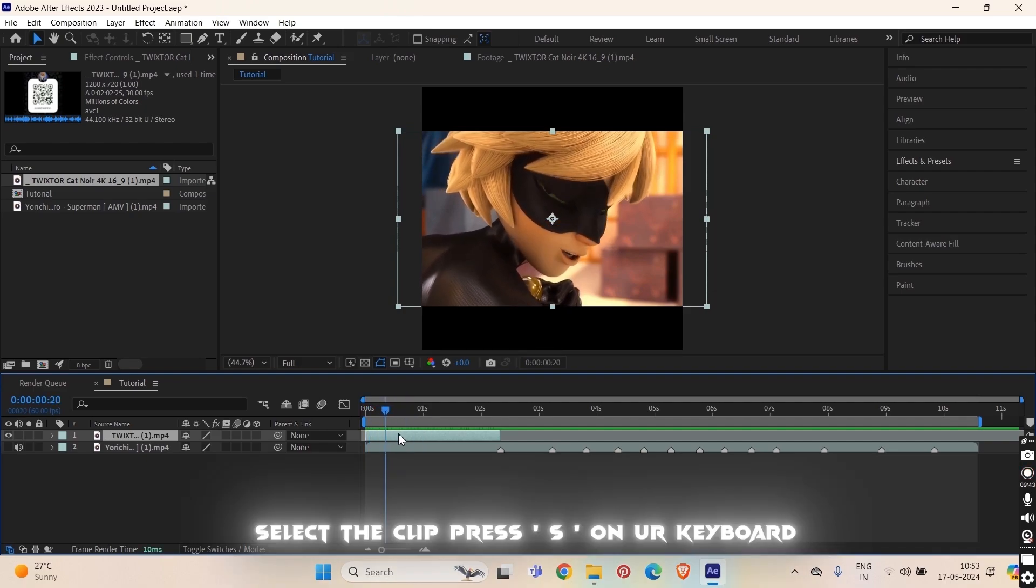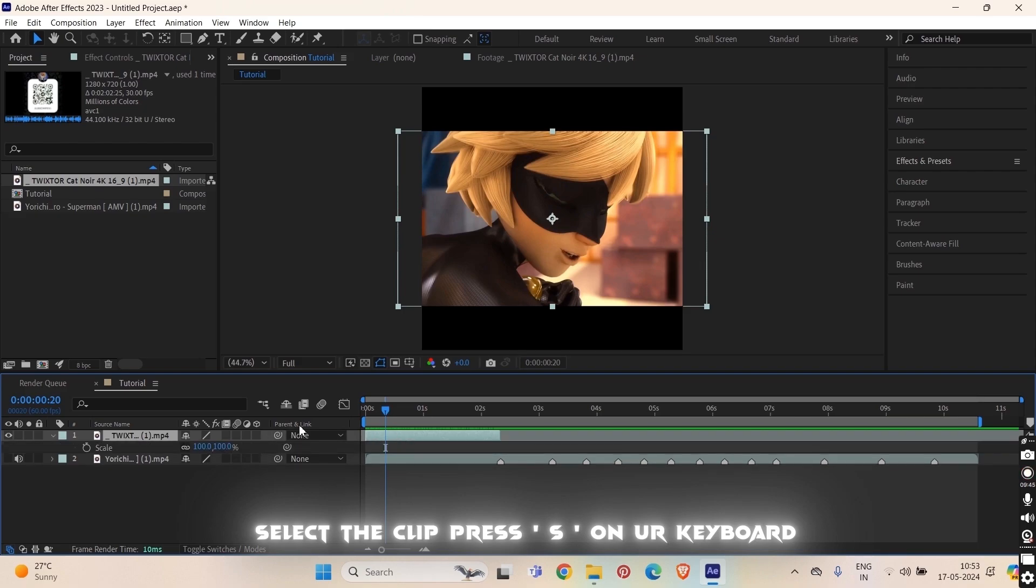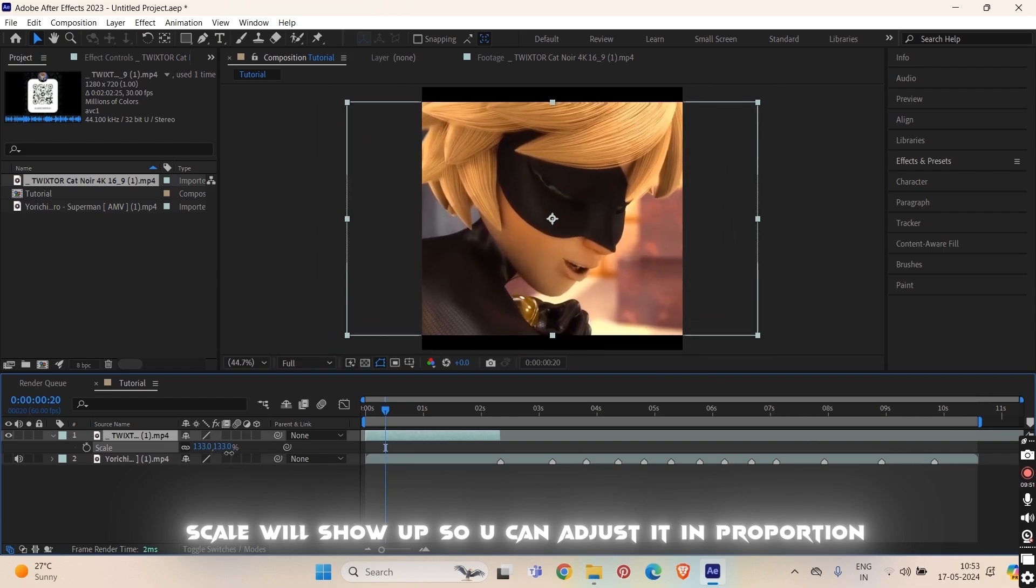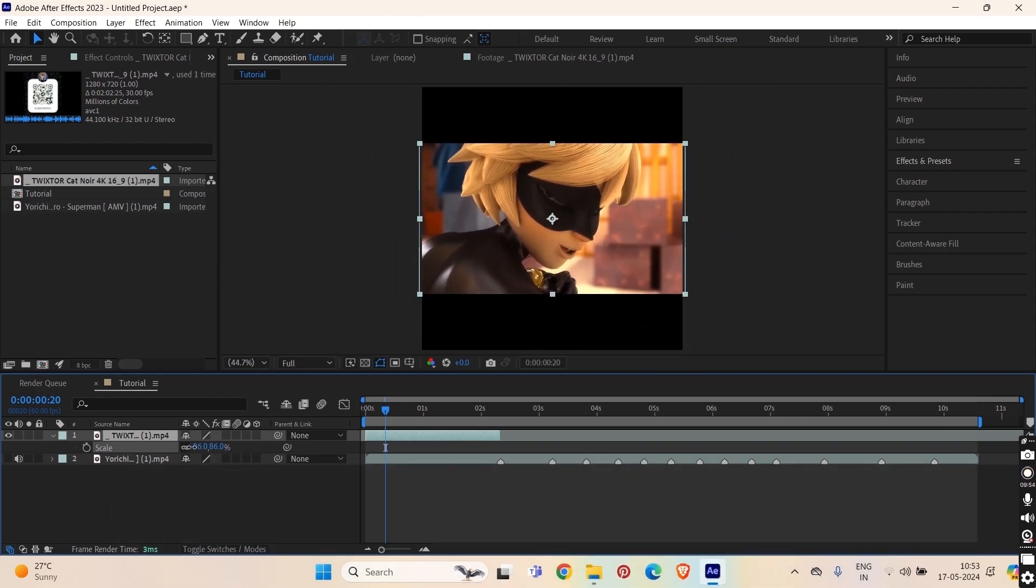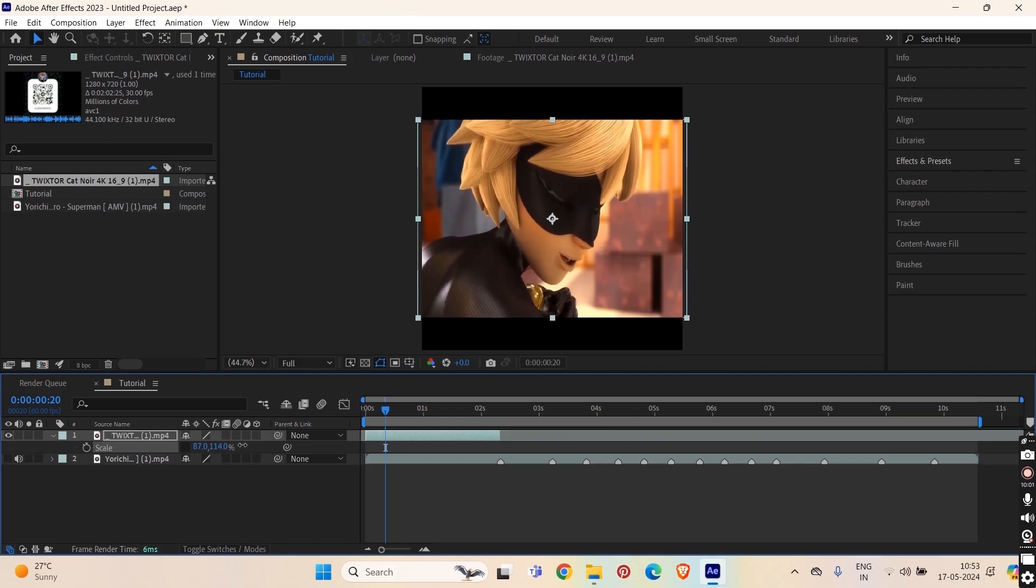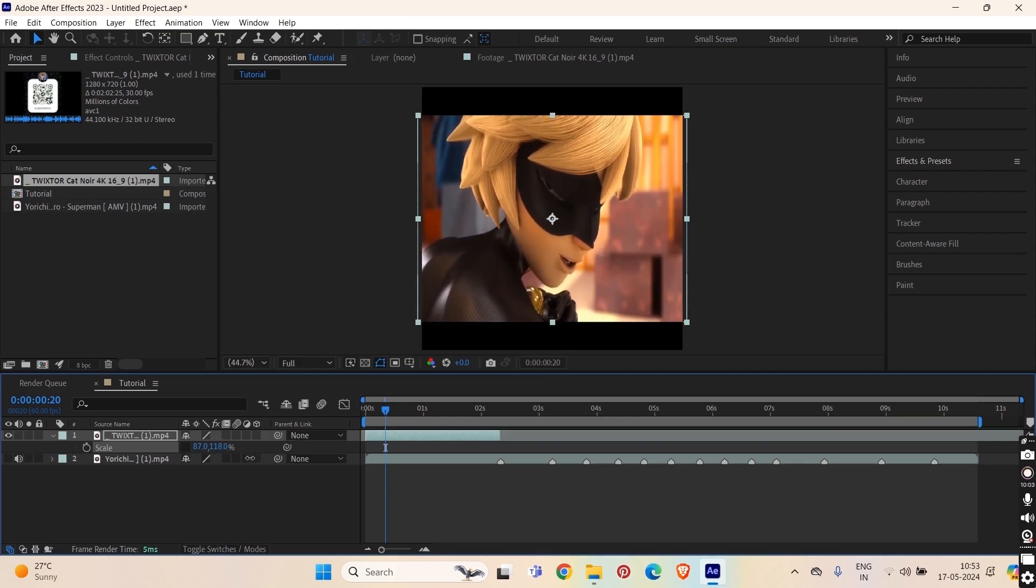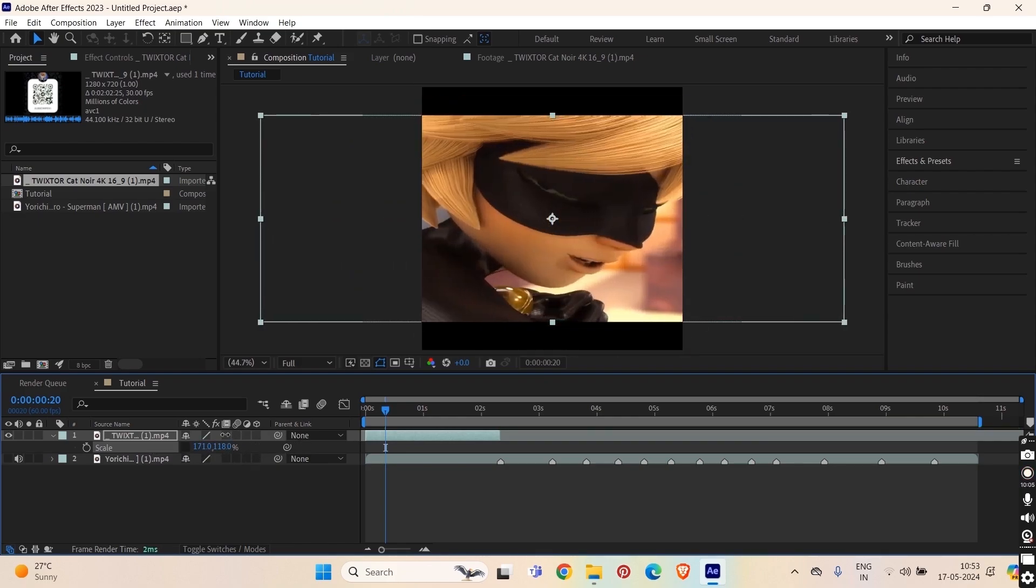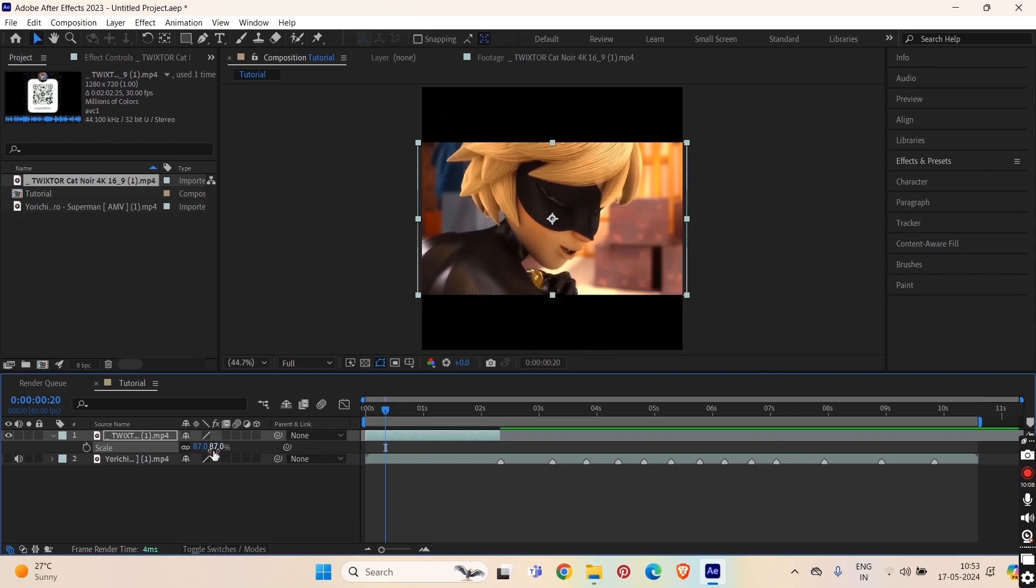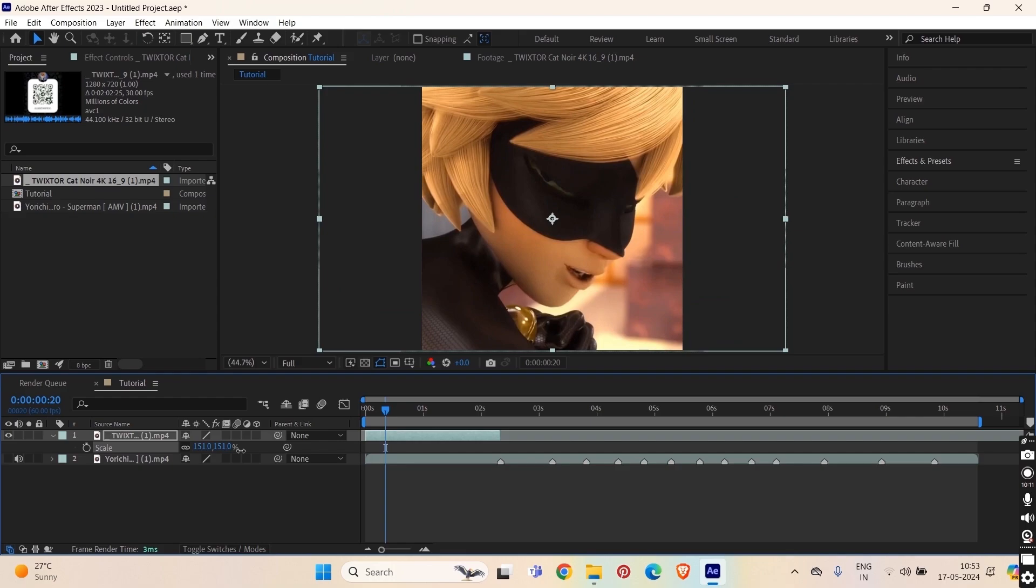Now select the clip, press S on your keyboard and then scale will show up. You can change it, you see it is going in proportion. If you want to increase it from here and not from here, uncheck this link option and then drag this. But I don't want this, I want it to be linked so it will go in proportion.